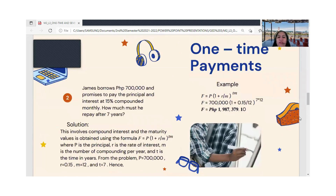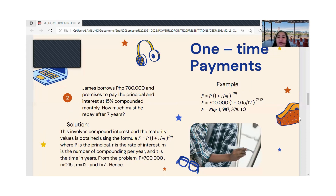Here is another example. James borrows ₱700,000 and promises to pay the principal and interest at 15 percent compounded monthly. How much must he pay after seven years? The principal amount is ₱700,000, the interest rate is 15 percent, and the time is seven years. Using the compound interest formula: F = P(1 + r/n)^(nt).